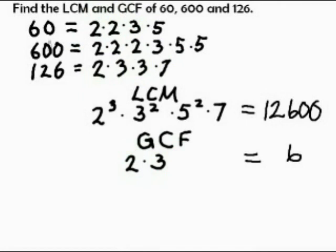When we multiply these out, we get the least common multiple as twelve thousand six hundred, and the greatest common factor is six.